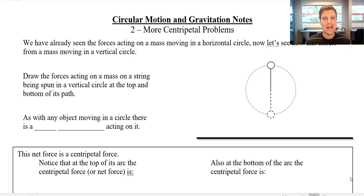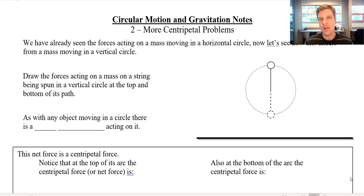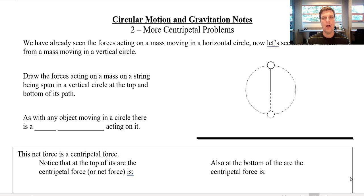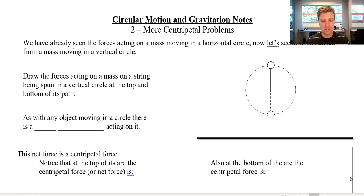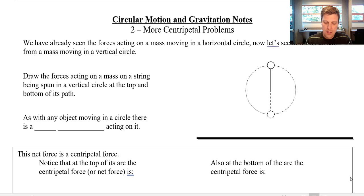All right, everybody, welcome back. This is the second set of notes that we're going to take on centripetal forces. Last time we looked at centripetal forces and things moving in circles, and we're just going to look at a couple of variations on that, where things might get a little bit more complicated.